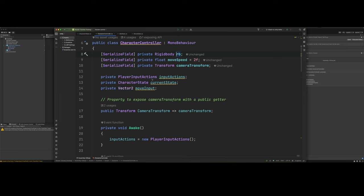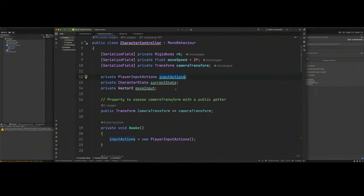Got our player input actions reference right there. That we actually do get it in the awake method. Or we don't get it. We just create a new player input actions. That's why we created that. We generated that C sharp class for it.